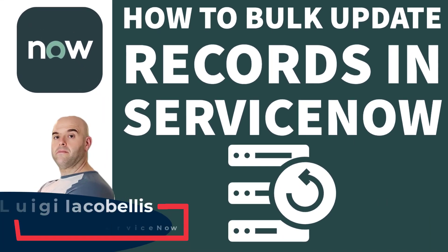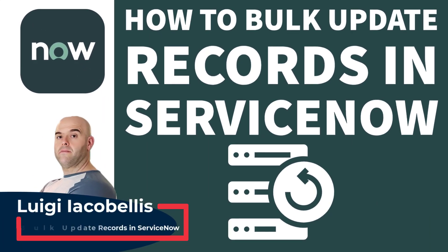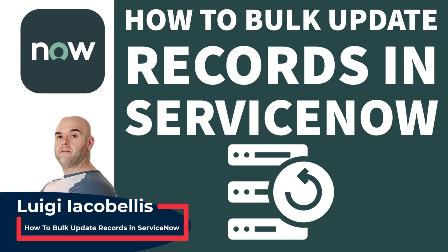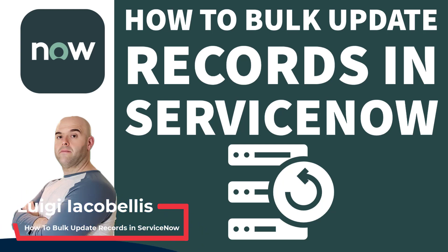Hey there, Louis Ekebelz here. Thanks for stopping by. In this tutorial I'm going to show you how you can bulk update records in ServiceNow.